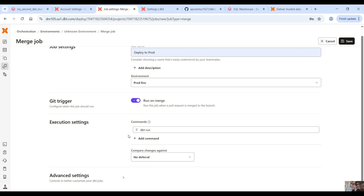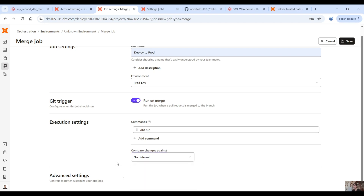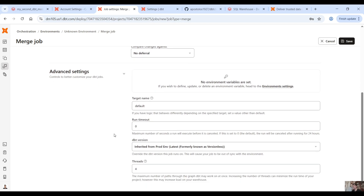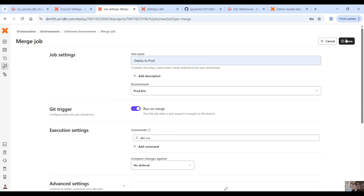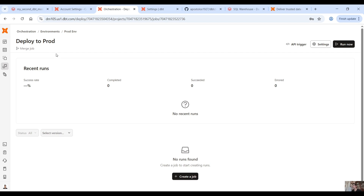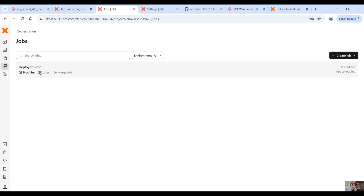Here you can add as many commands as you want — dbt build, dbt seed, whatever you want. You don't need to run dbt deps for dependencies because when we deploy to different environments dbt automatically runs dbt deps to install all the dependencies. For now we run the dbt run command only. For deferral we use no deferral, and in the advanced settings everything is good. Under jobs you will see this job has not yet run — it's not scheduled; it will run once we merge the pull request.